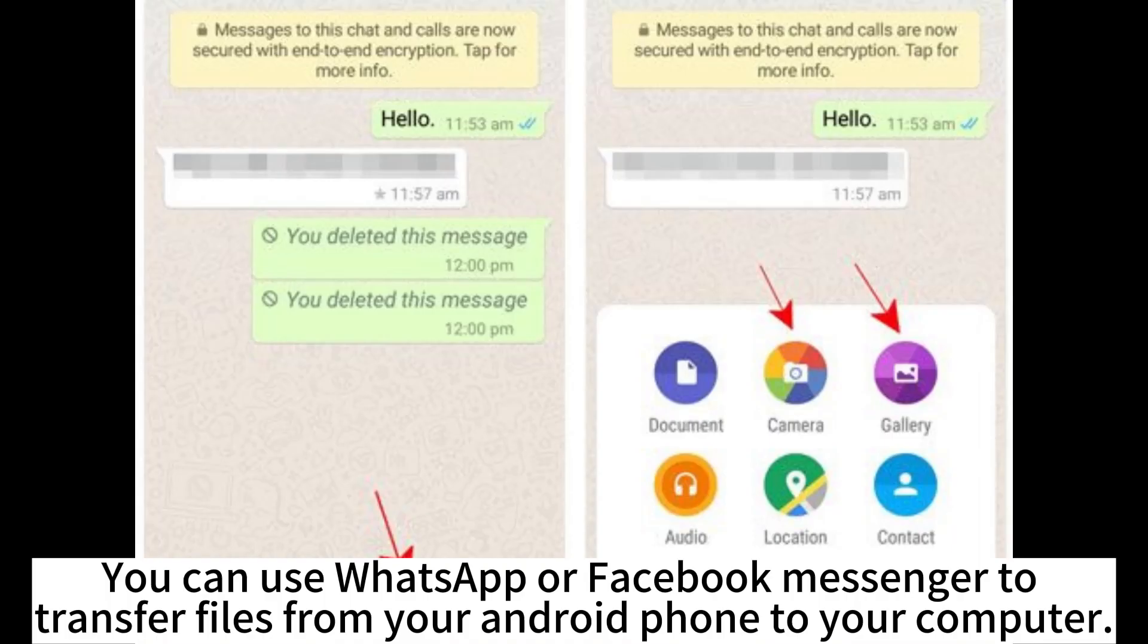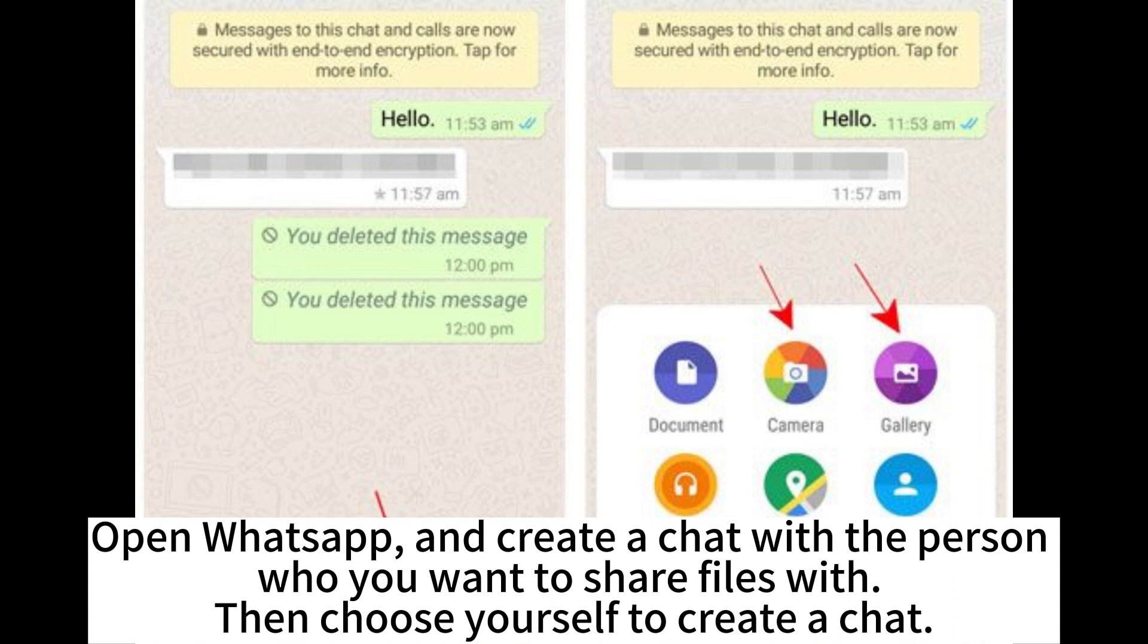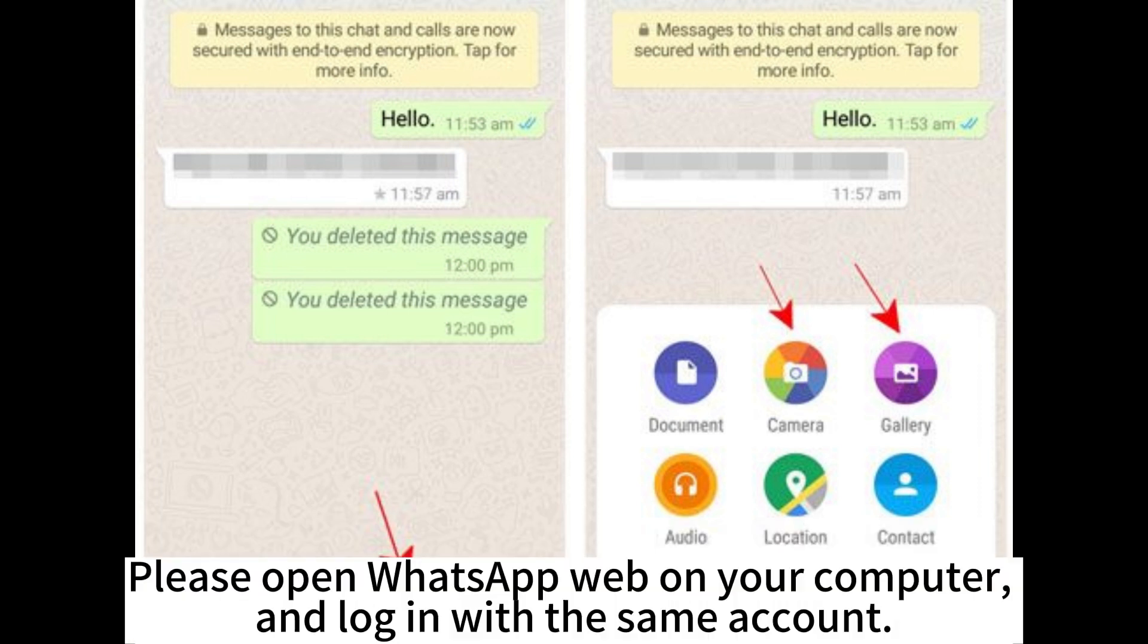You can use WhatsApp or Facebook Messenger to transfer files from your Android phone to your computer. Open WhatsApp and create a chat with the person you want to share files with. Then choose yourself to create a chat. Open WhatsApp Web on your computer and log in with the same account.